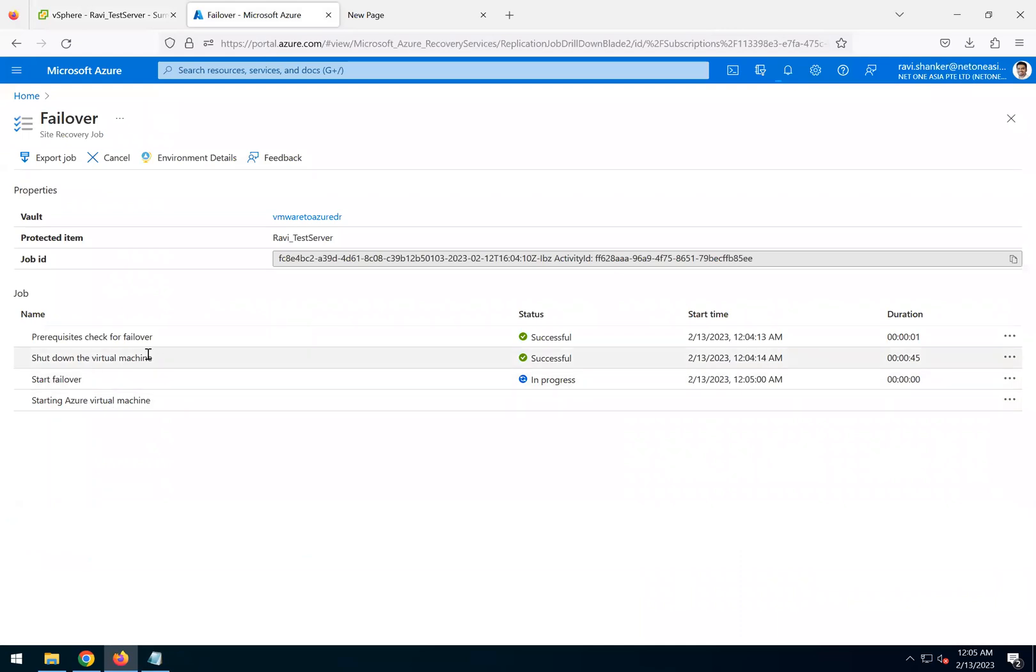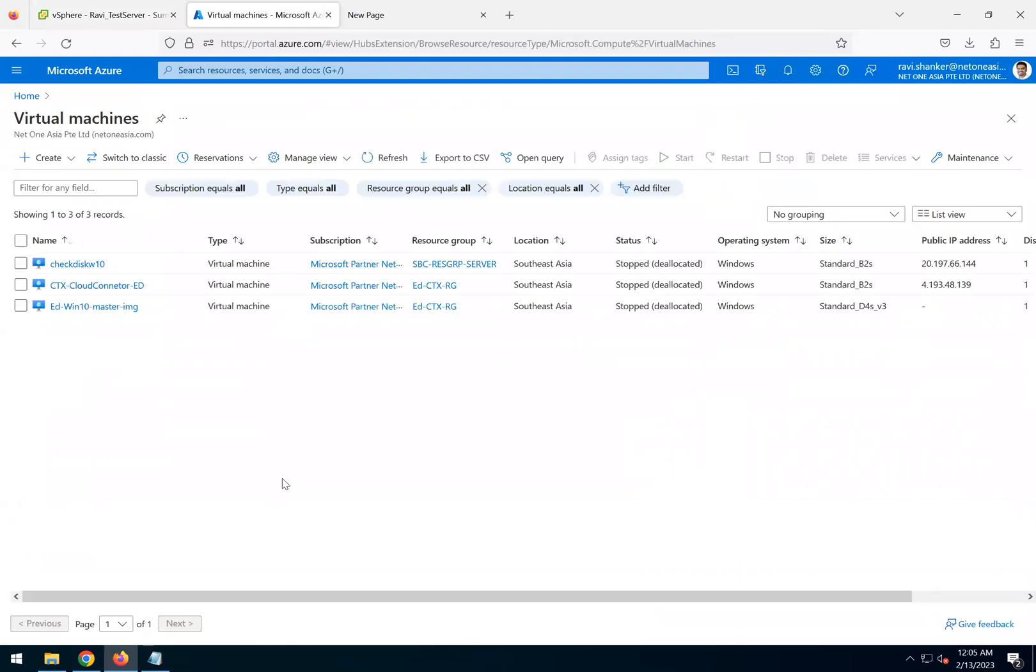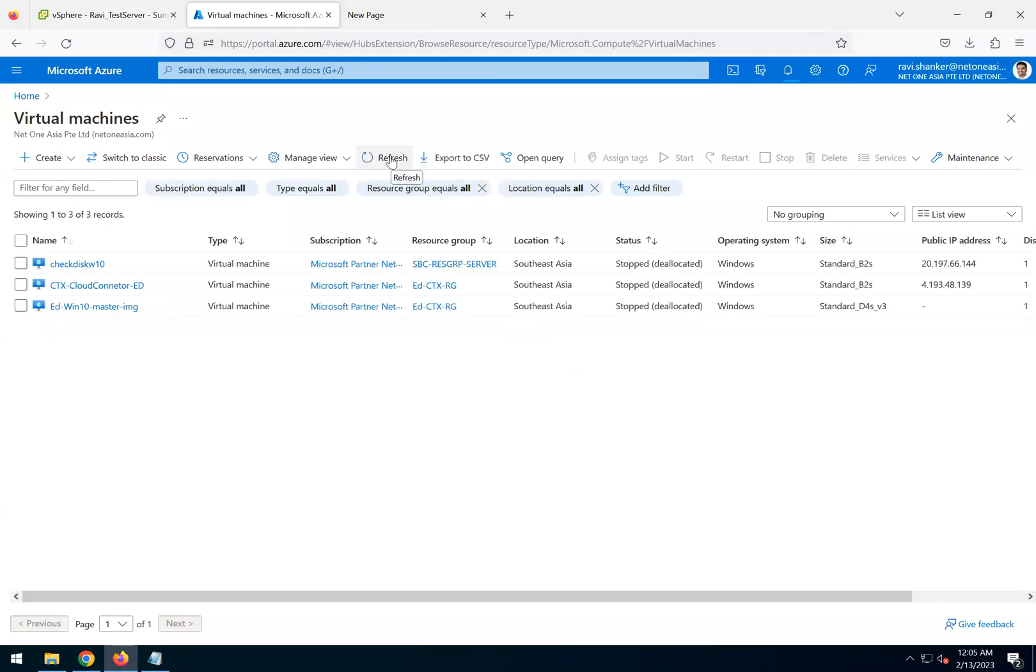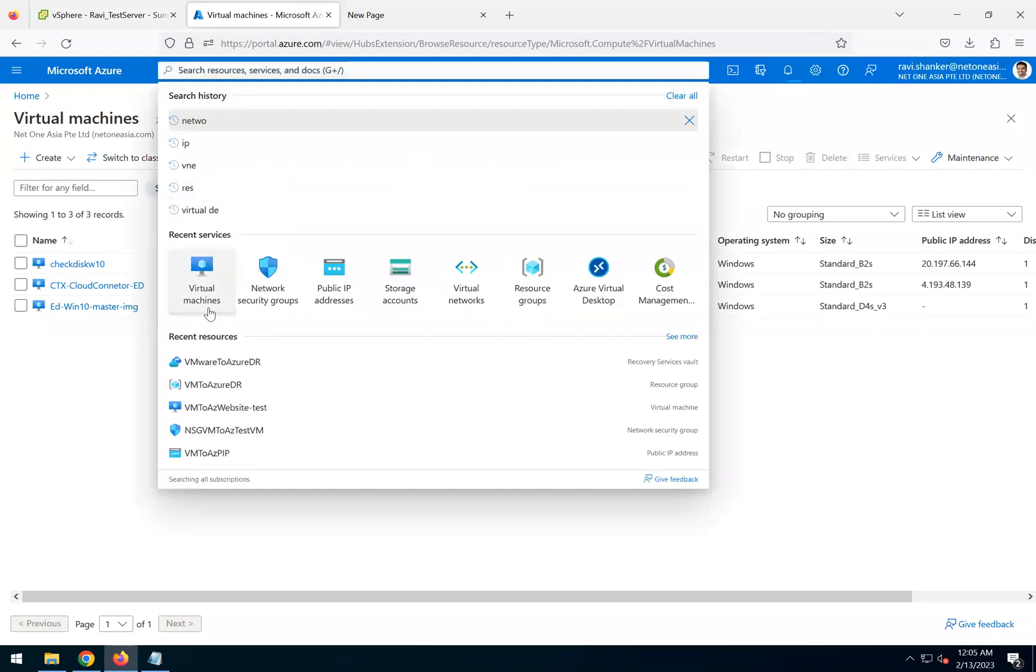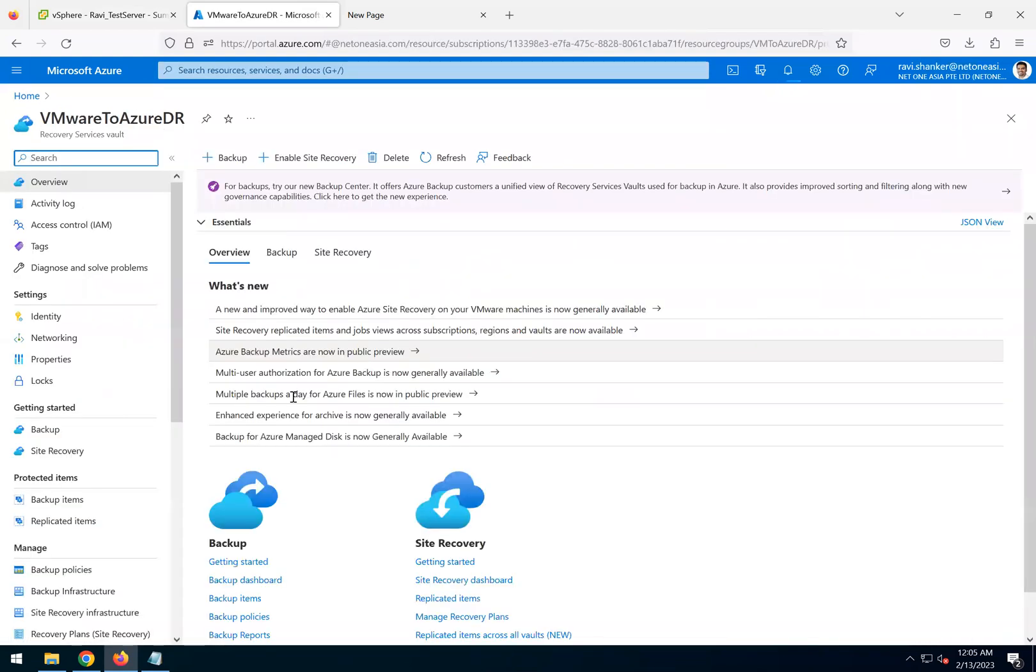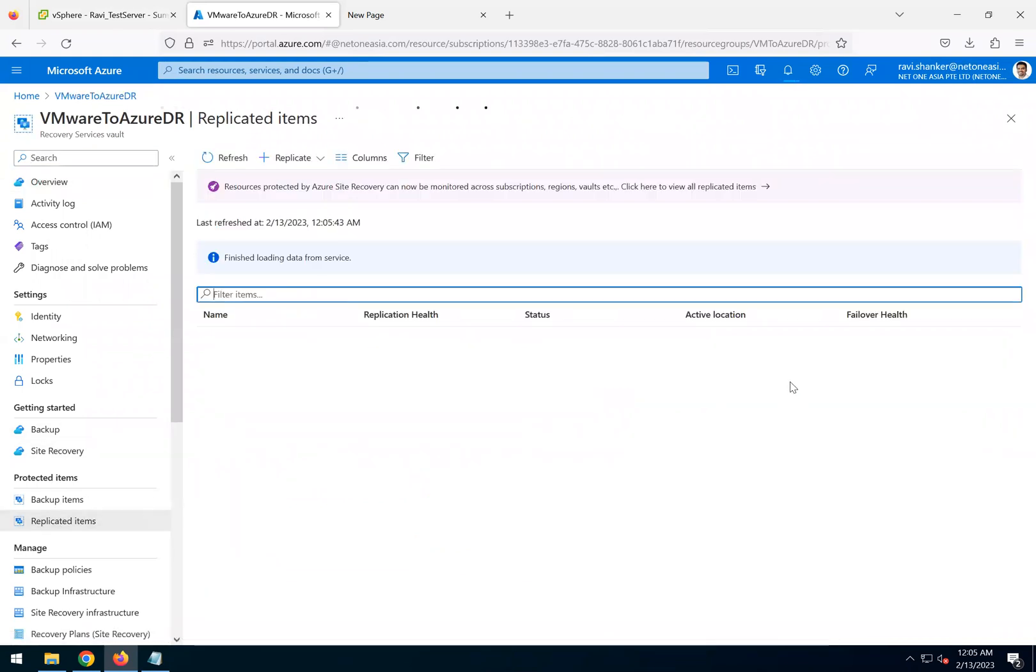Let's go back to the portal. Now we're starting the failover. This will take the same time like the previous one, the test failover, about eight to ten minutes. If we go to the virtual machines, there should be a virtual machine which is getting created for this shortly.